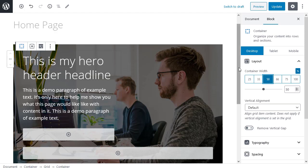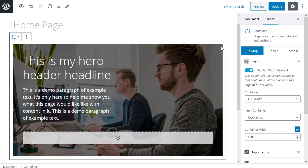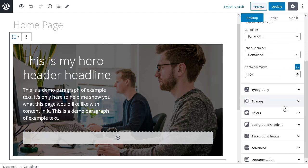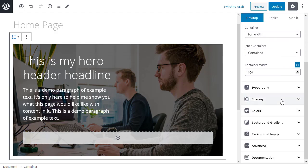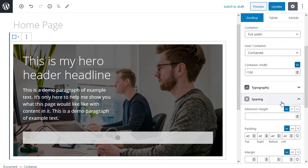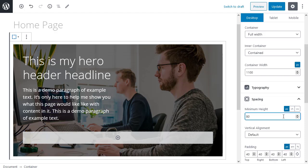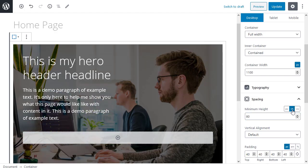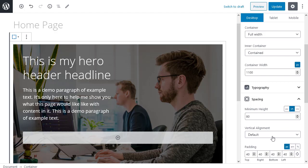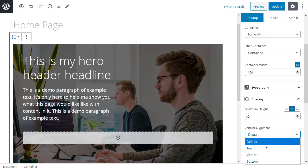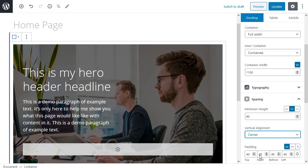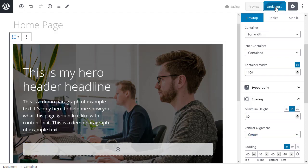I'm going to select the main container again. And this time I want to go to the spacing option. And I'm going to make a minimum height of 80%. So click 80. And then this VH. Click 80. And now I want to change the vertical alignment to center. Which moves the text down to the center. So we'll update.